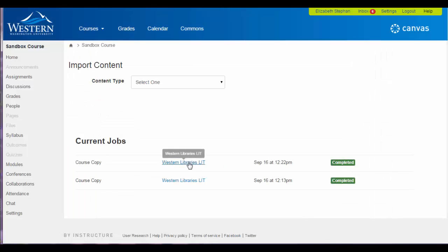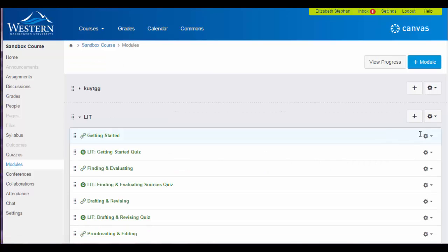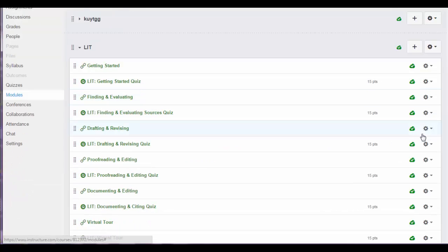Once it is completed, you can go to Modules and you will see the full module there.